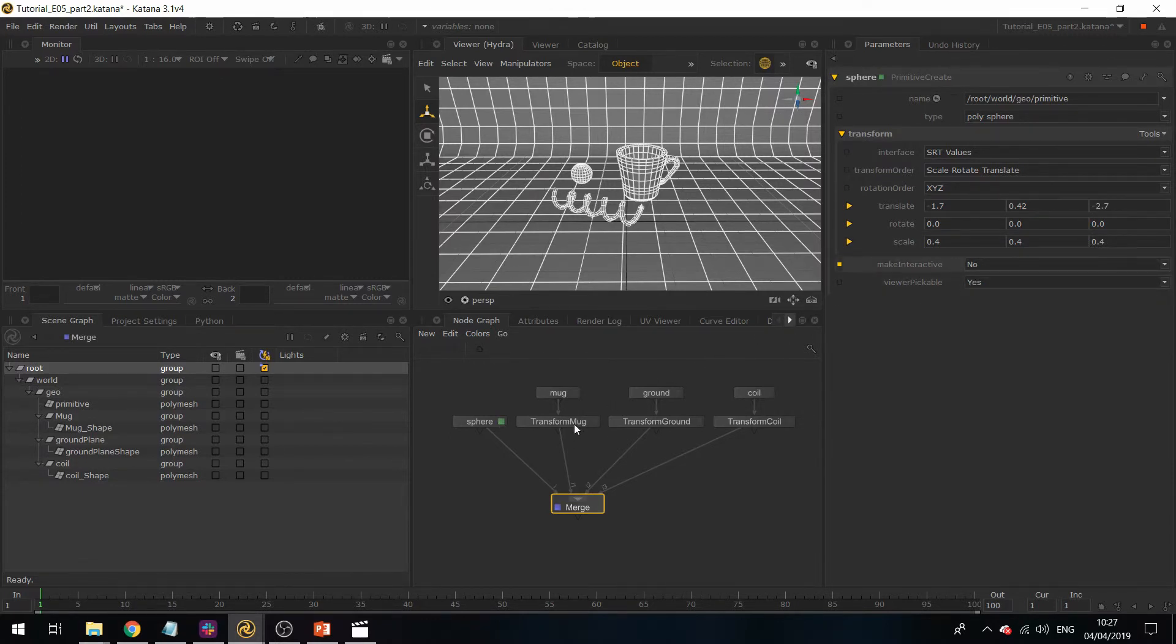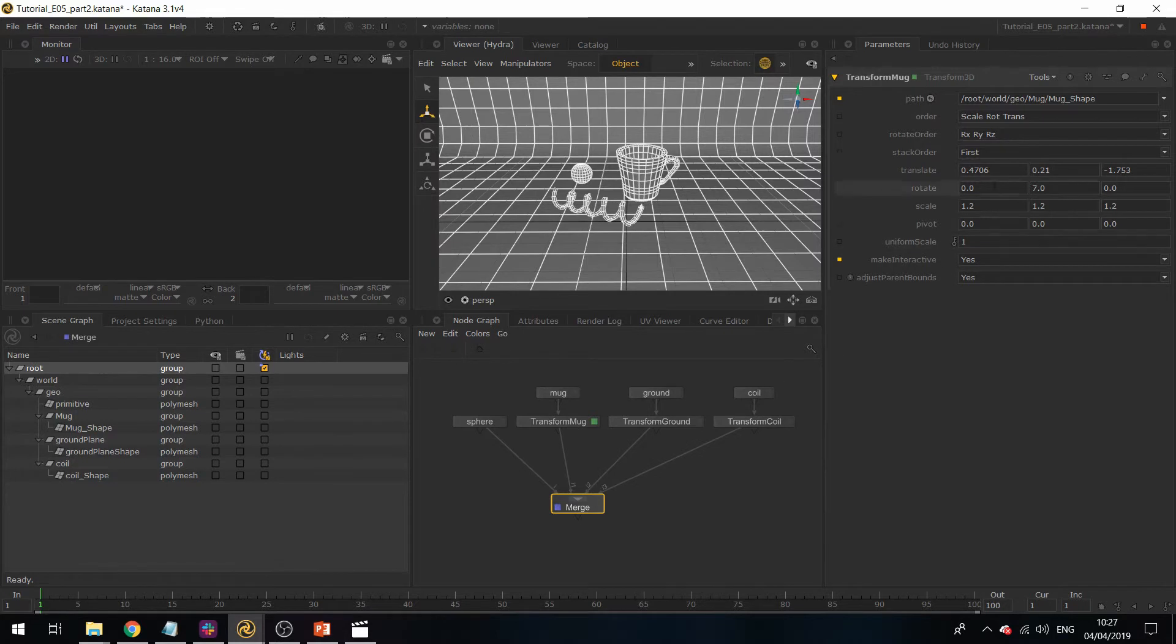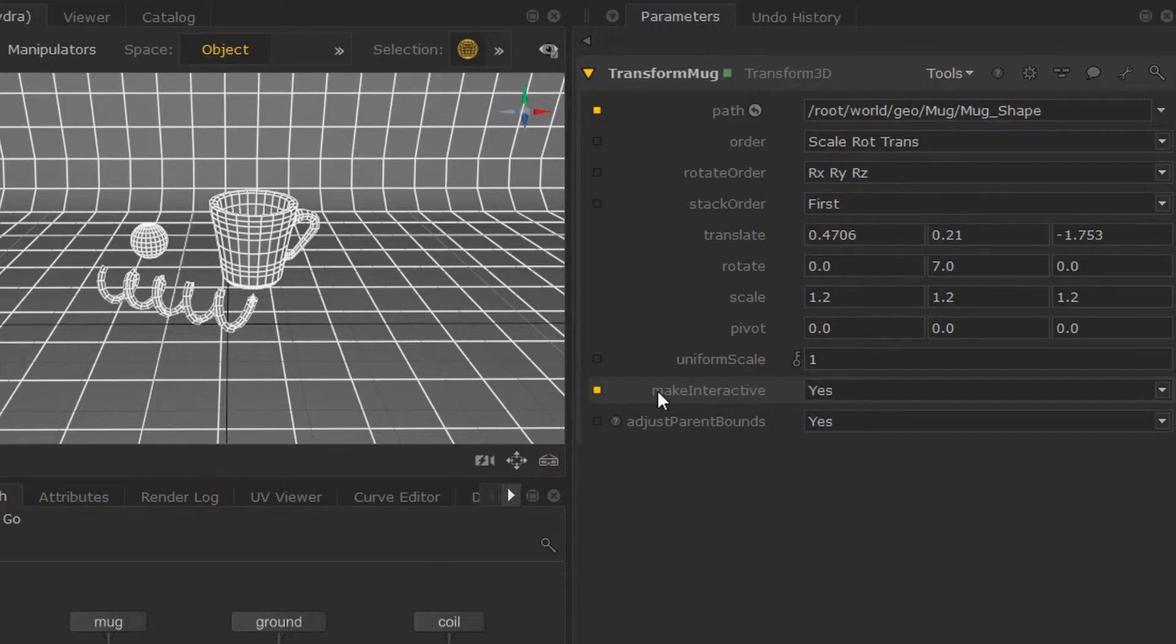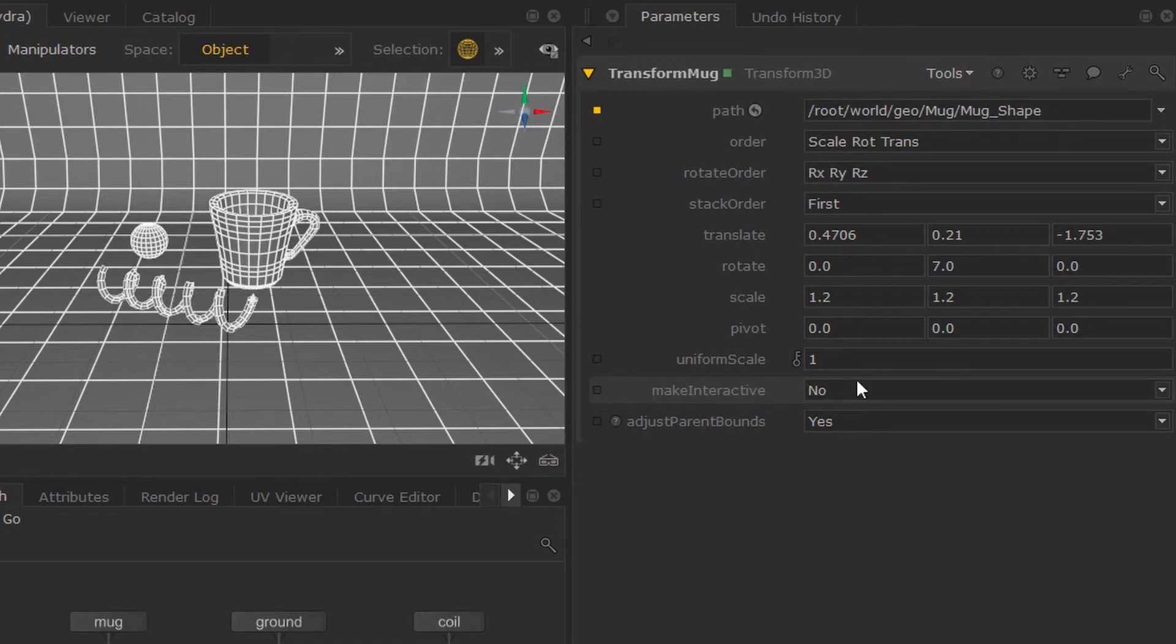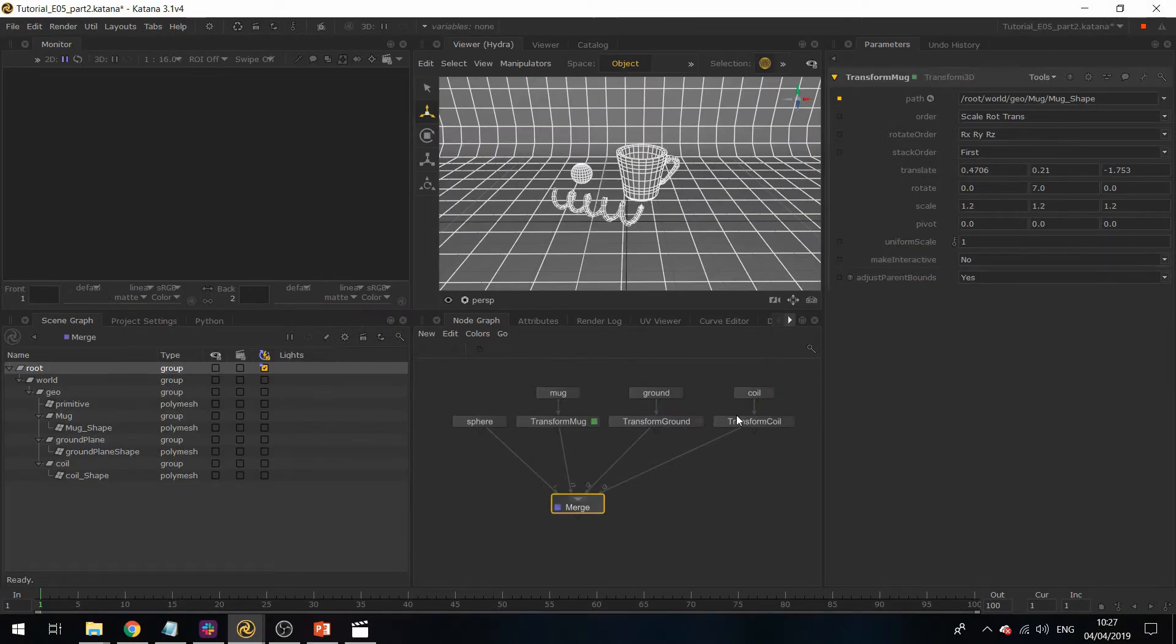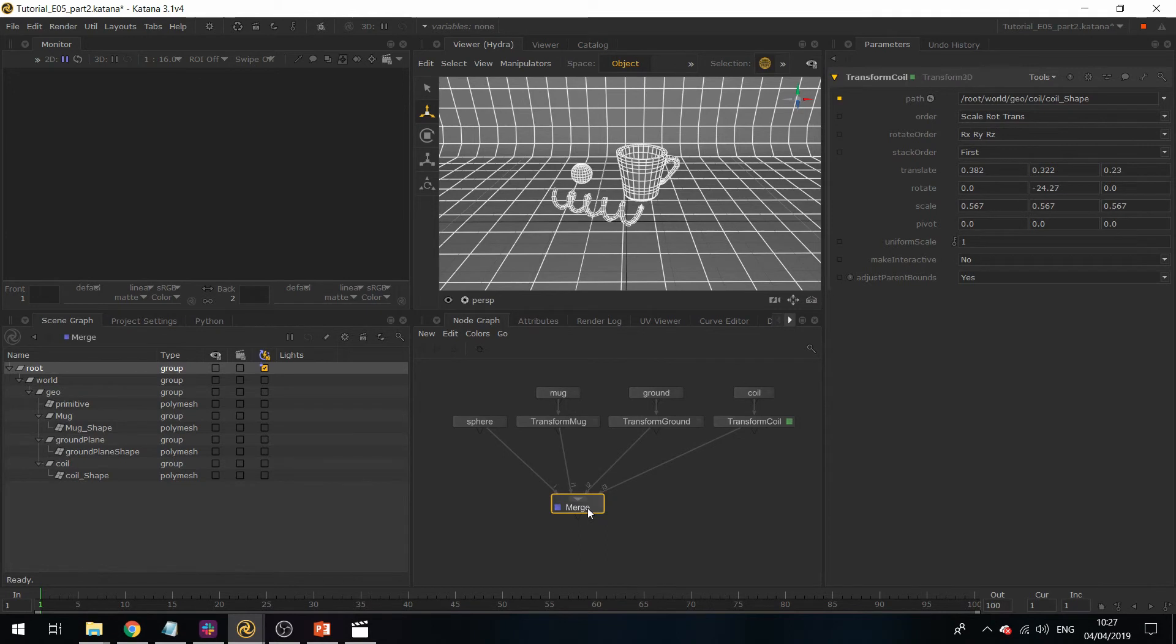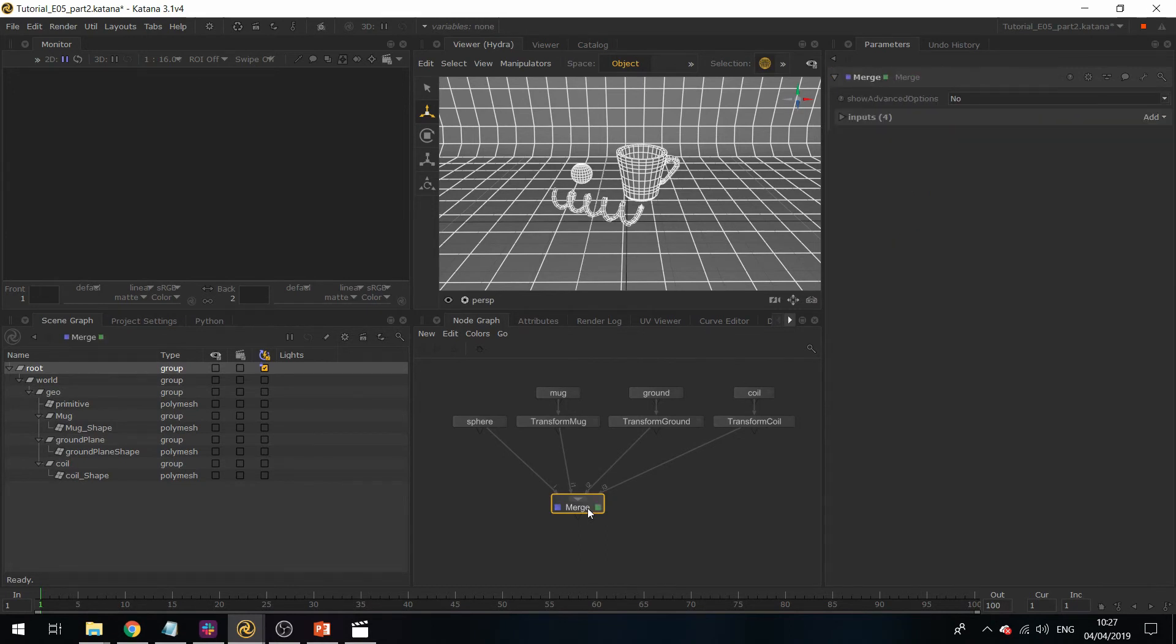If I go into the parameters for my sphere and set the interactive feature to no... In the Transform3D, by default the make interactive is set to no. If I hit this little yellow square and click on it, it'll reset it to its default value. If we're sure we're happy with this positioning, this will ensure that we don't tweak them by accident later on as we work in the scene.